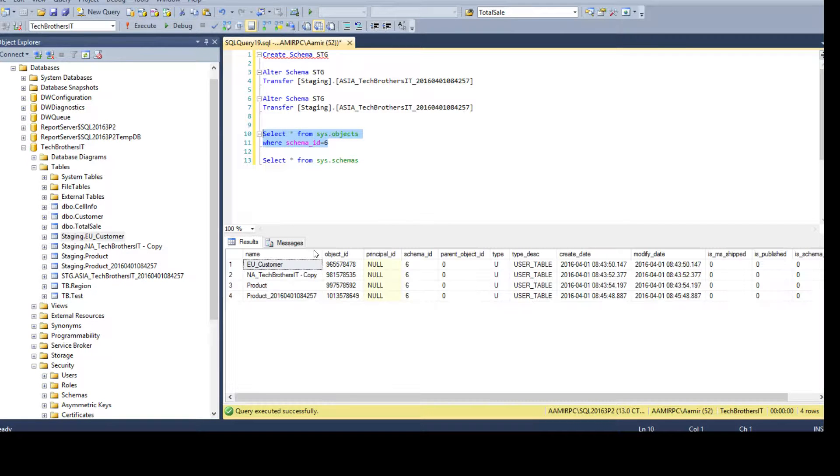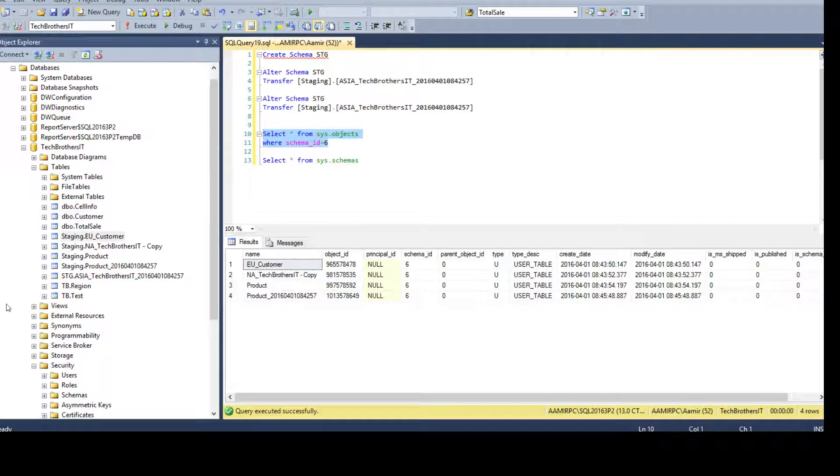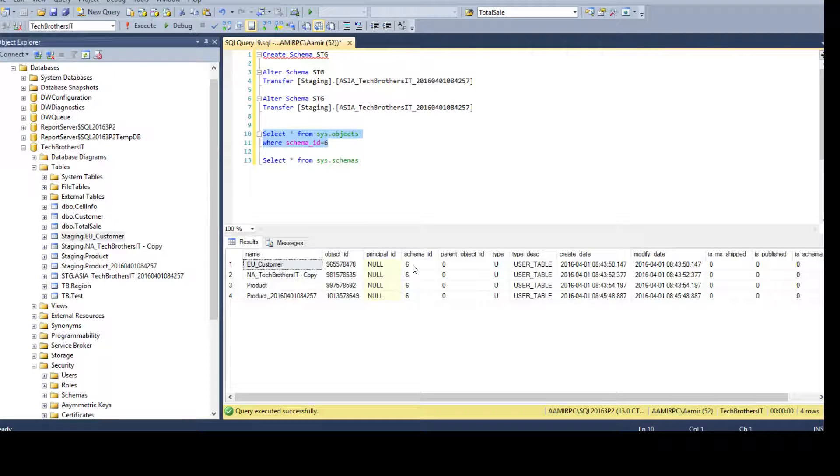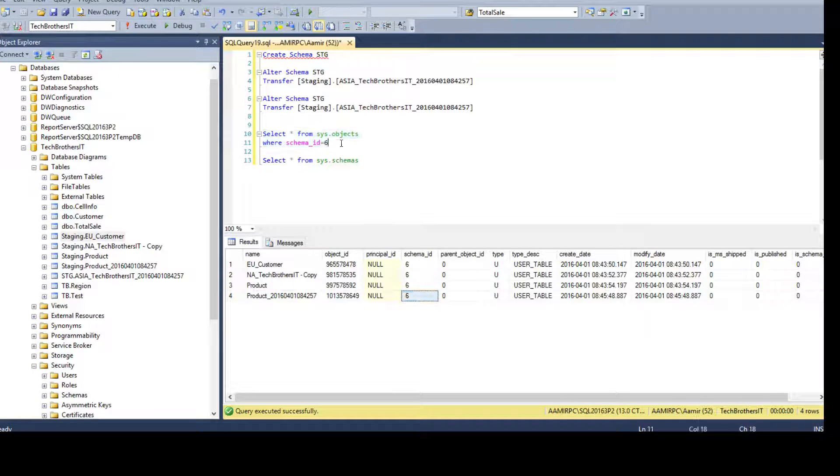But I don't really want to do it. In different environments, maybe the schemas were created in different order and they have different IDs. So, you want to use the schema name itself, not the schema ID. So, I will remove that option.